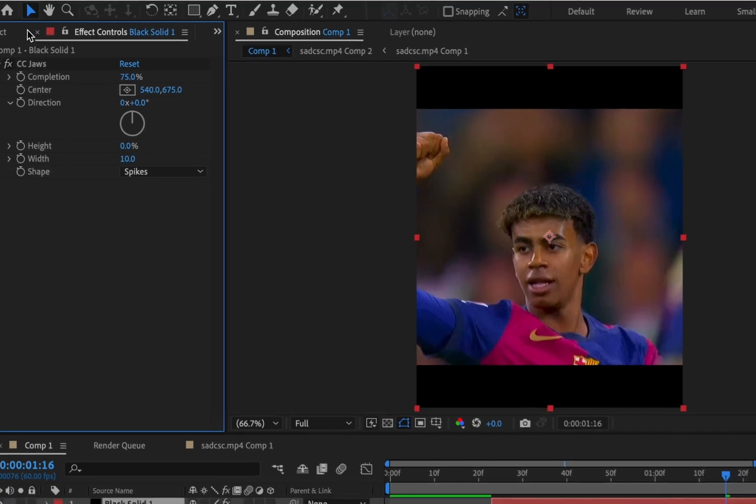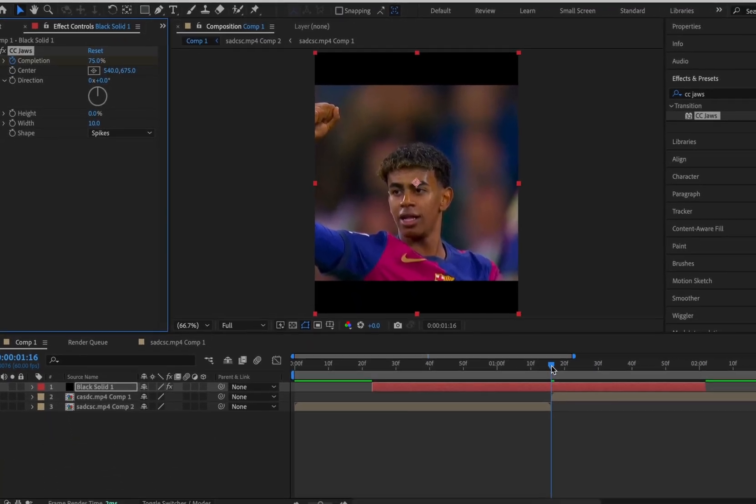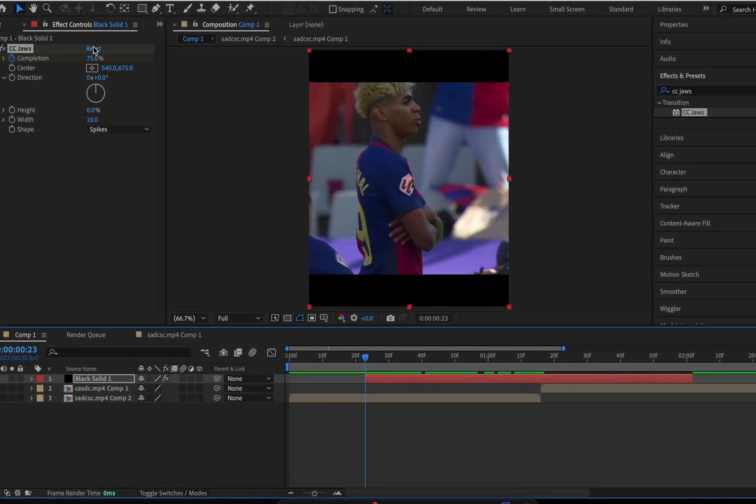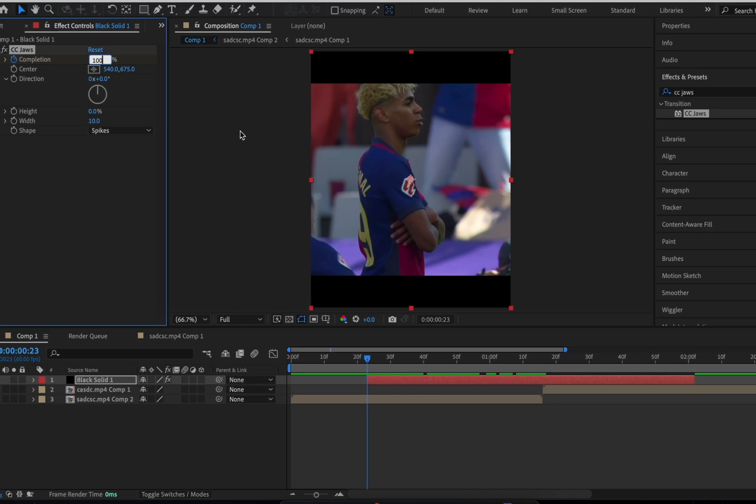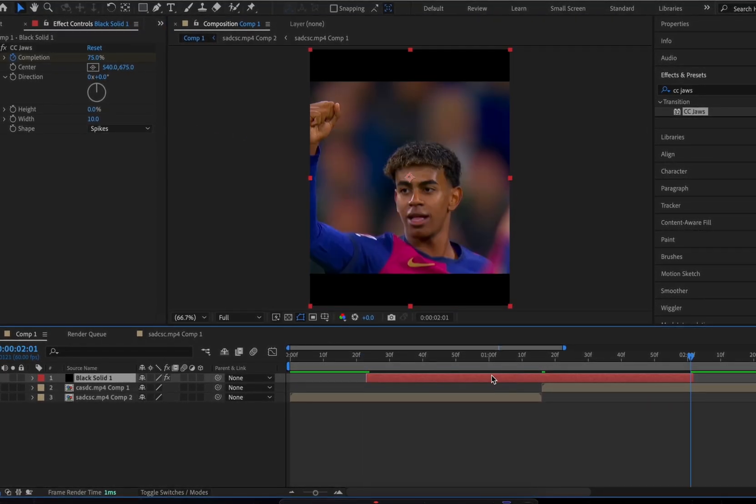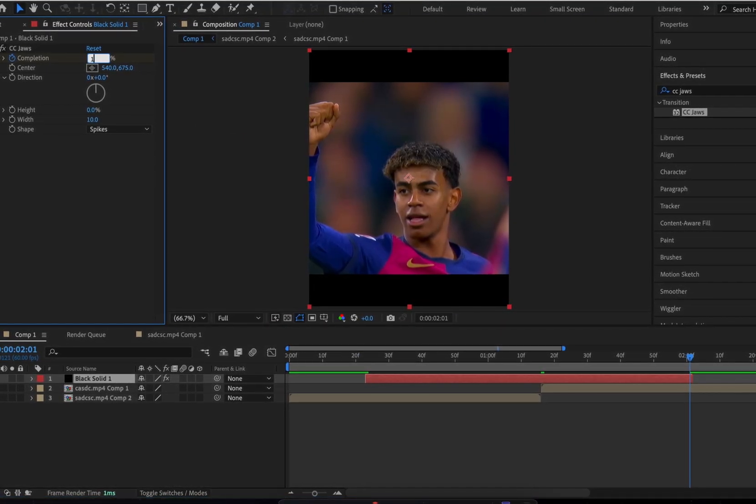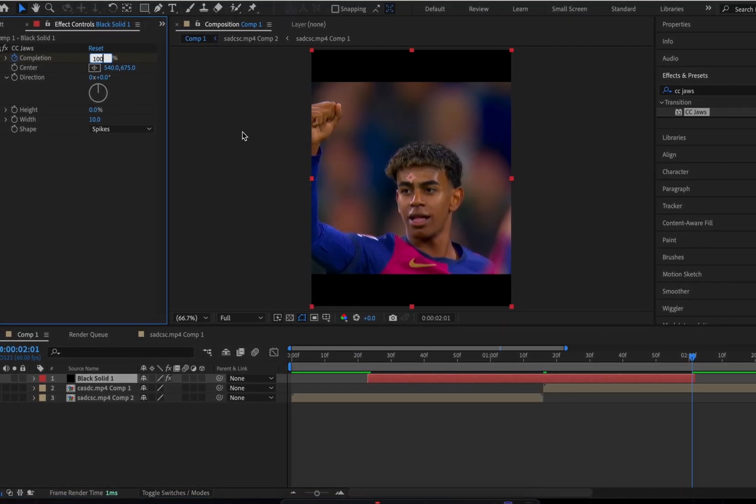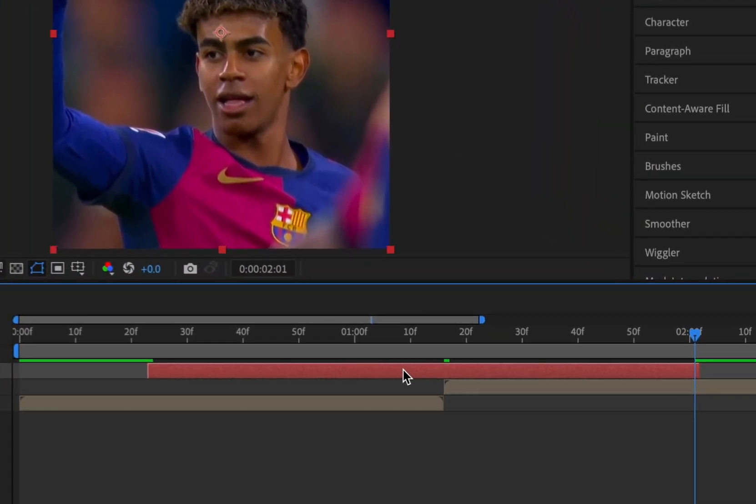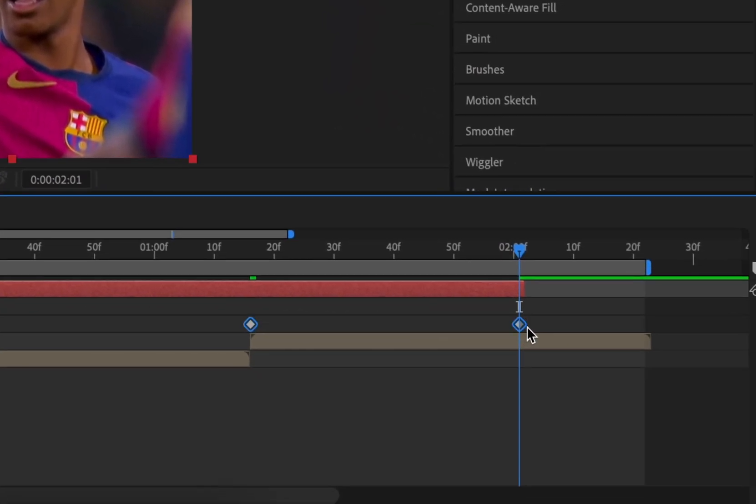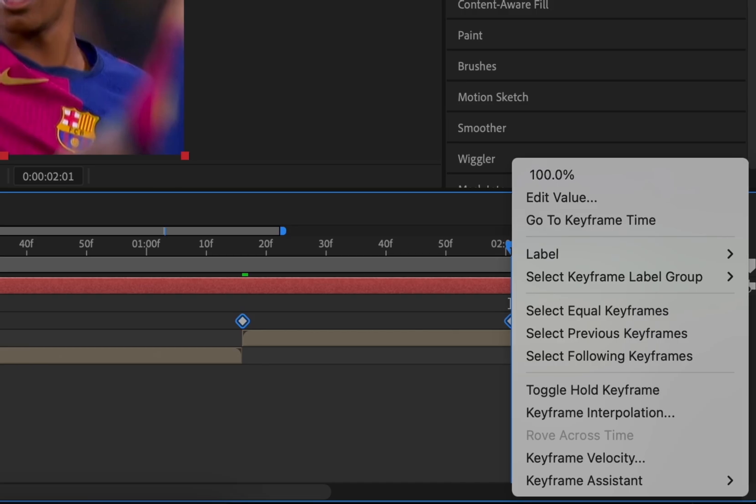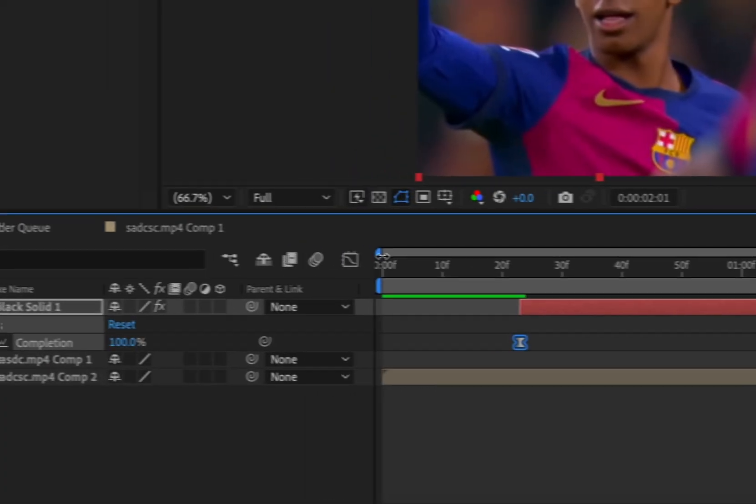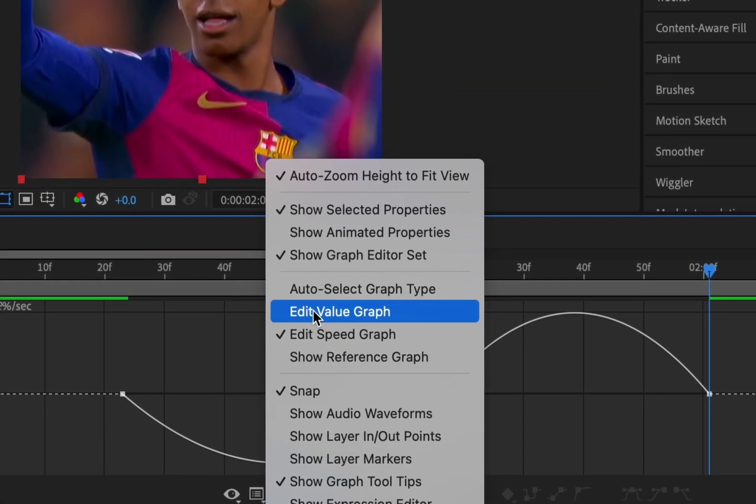Keyframe the completion in between the two clips as 75. At the start and end of the solid change it to 100. Highlight and ease the keyframes and then go into the graph editor. Copy this graph.